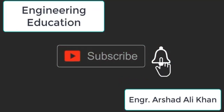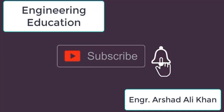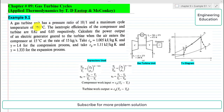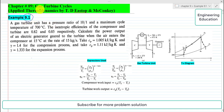Hello students, welcome to my channel Engineering Education. Please subscribe to my channel. In this video we are going to solve Example 9.1, Chapter 9: Gas Turbine Cycles, from the book Applied Thermodynamics by T.G. Starp and McConkie.